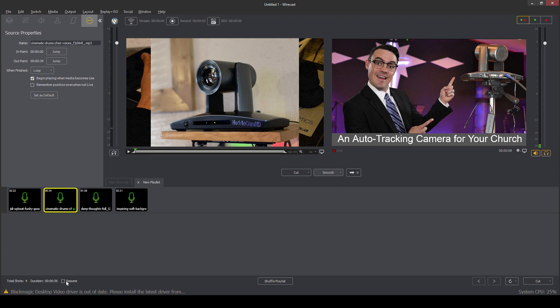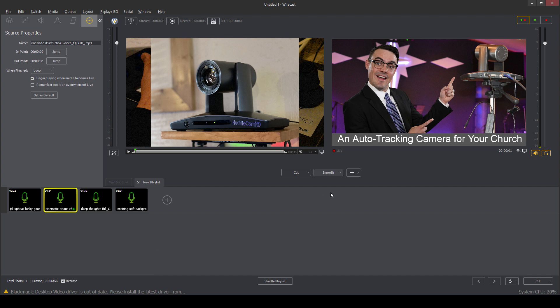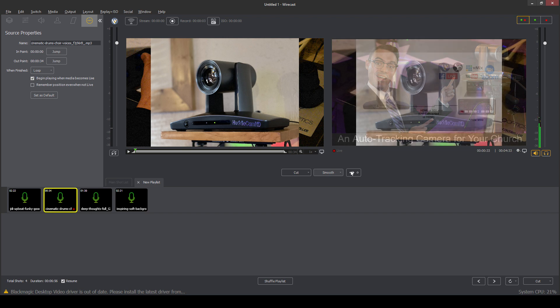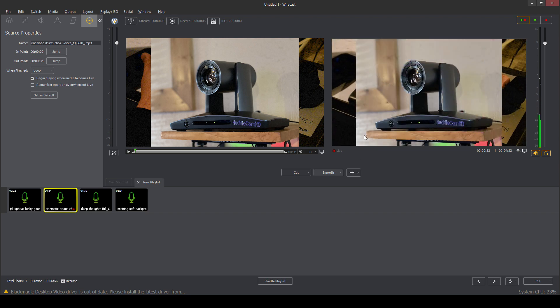We can click resume. And the resume button will save the current playlist shot when the playlist is taken off live. But we can go ahead and boom, start playing the playlist.